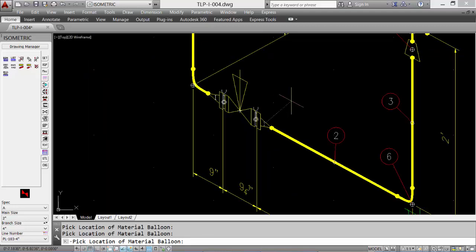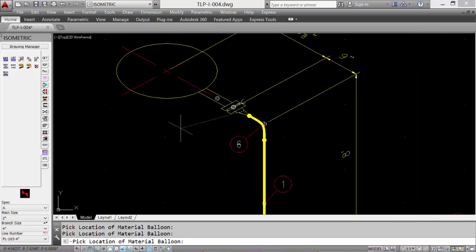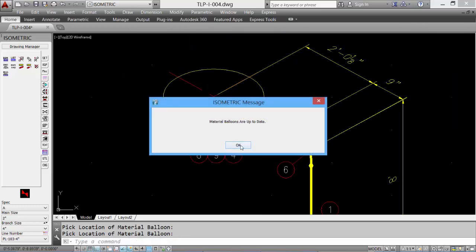We can stack item balloons by selecting their quadrants. We'll finish off item balloons and click OK.